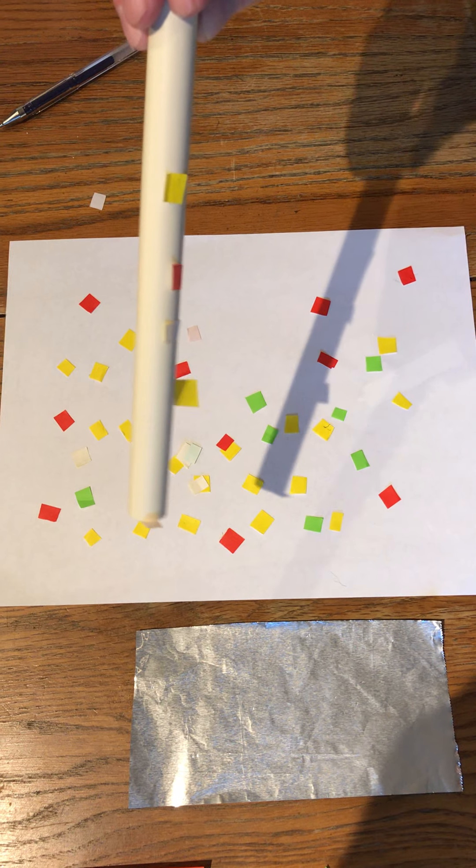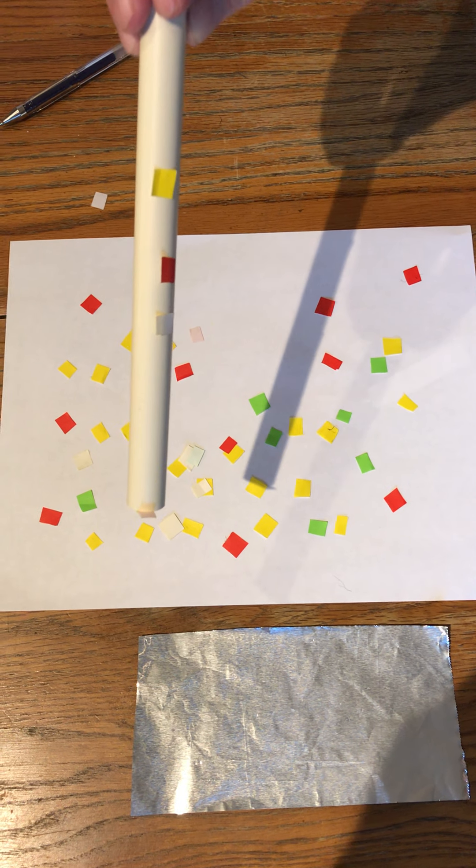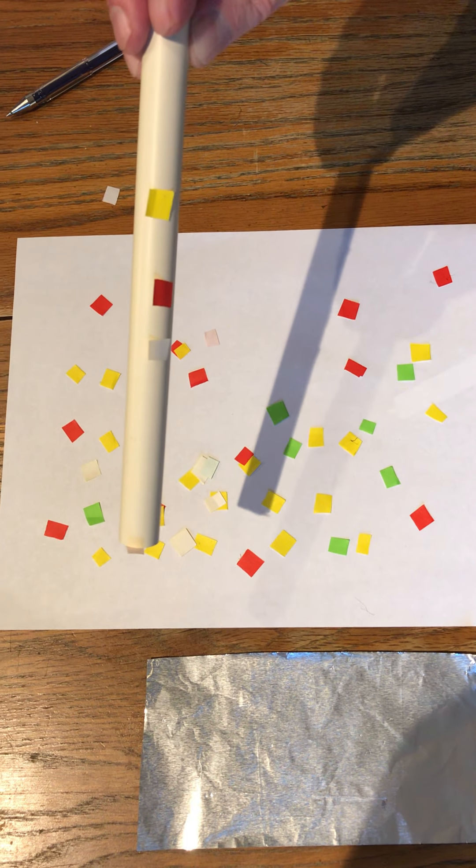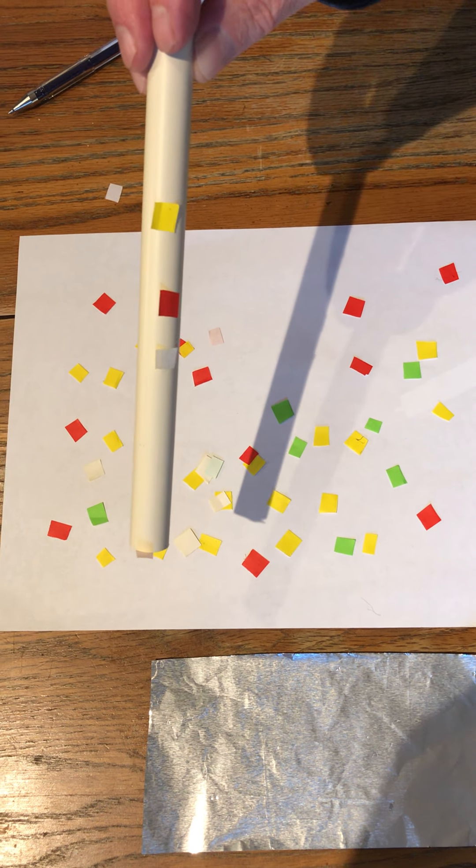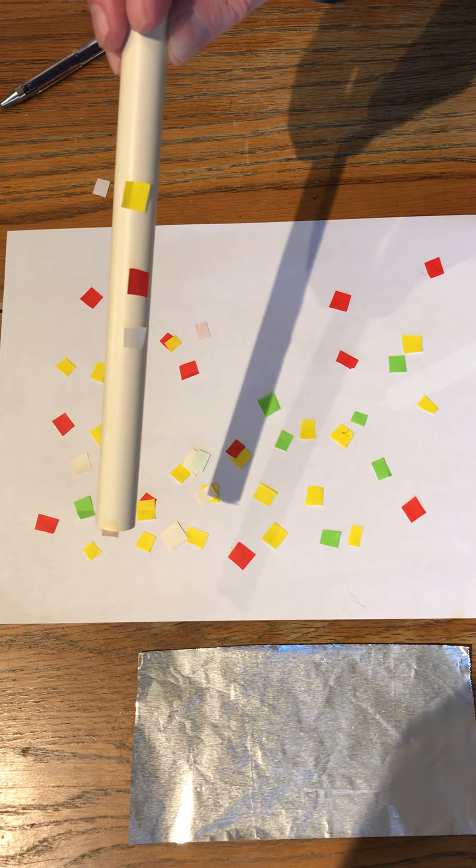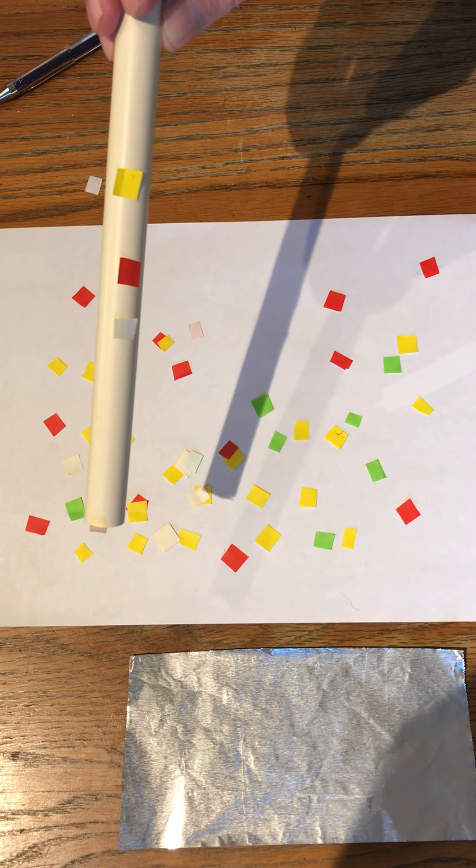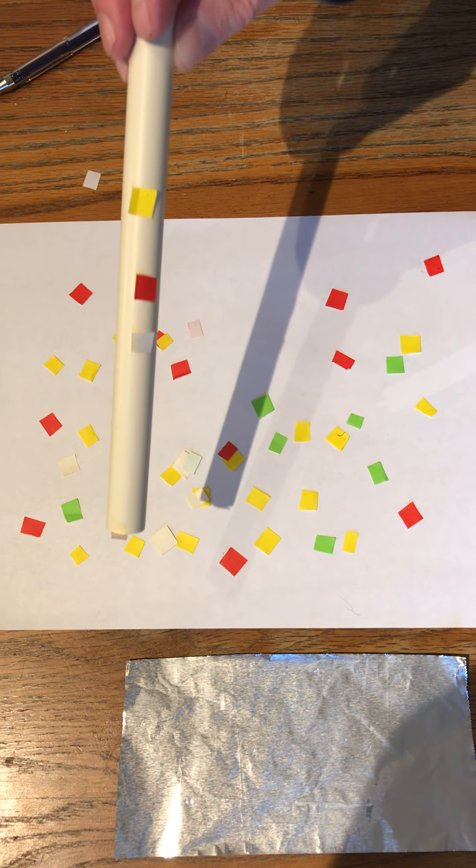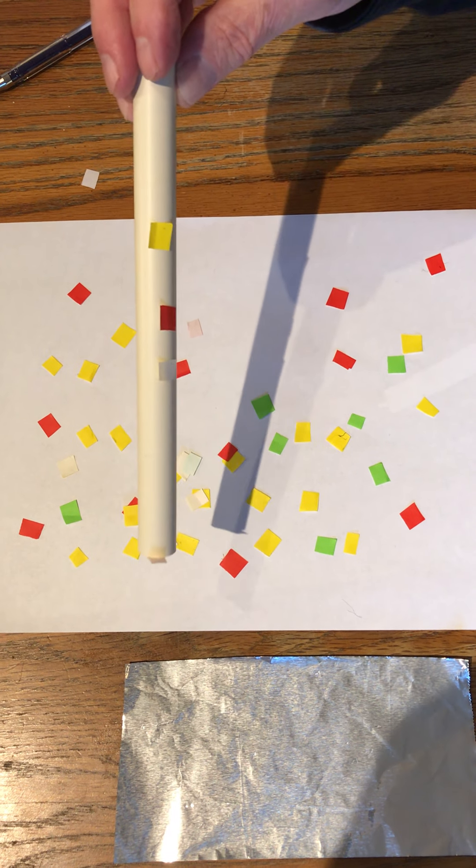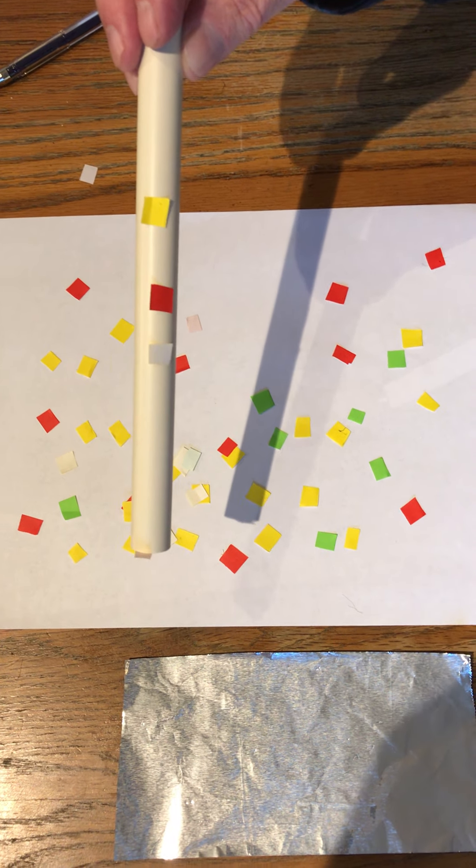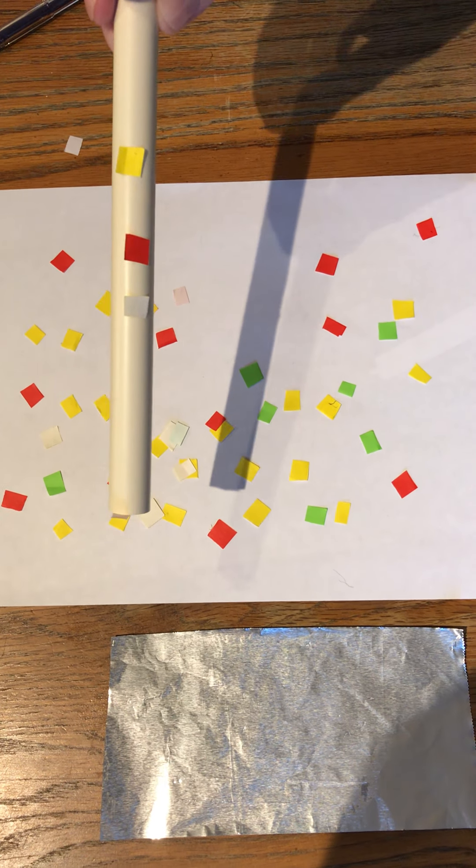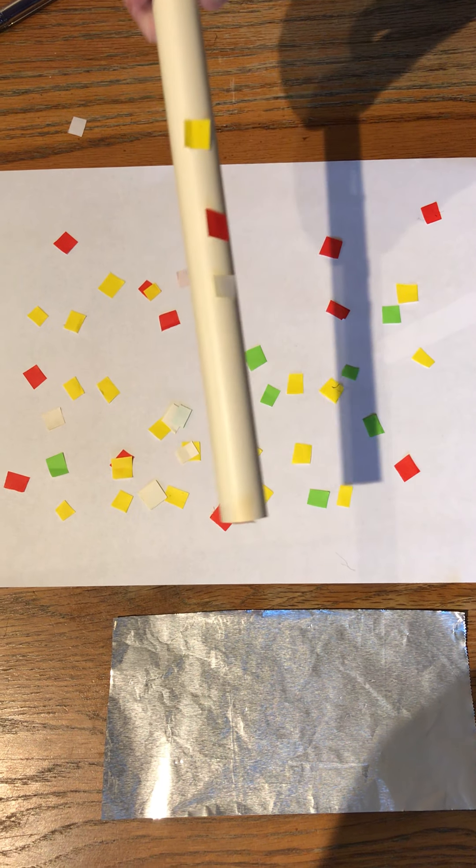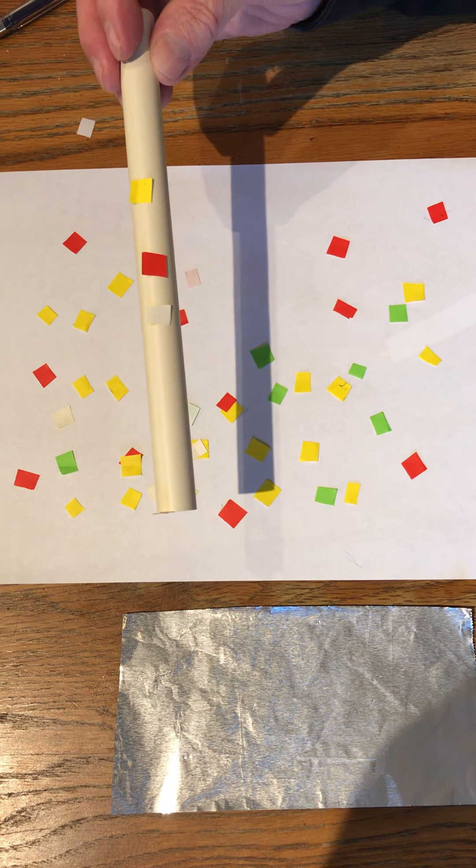And now what you've seen, however, dramatically, is that the electrical force was much stronger than gravity. Gravity is pulling everything down to the table, but the electrical force overwhelmed gravity. Just pick them up like that.